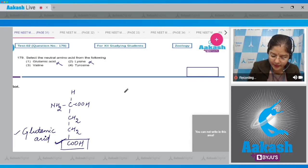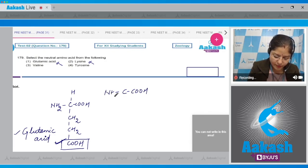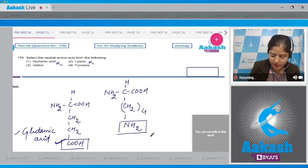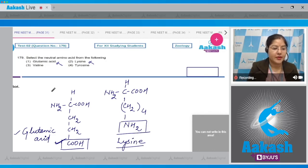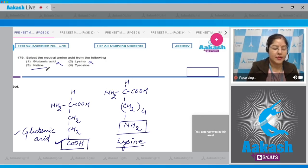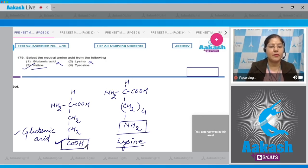Looking at the structure of lysine, in the R group an extra NH2 is present, making lysine a basic amino acid. Third option, valine — valine is a neutral amino acid because in the structure of valine, only one NH2 and one carboxylic acid group are present. So the correct answer to this question is option number 3.